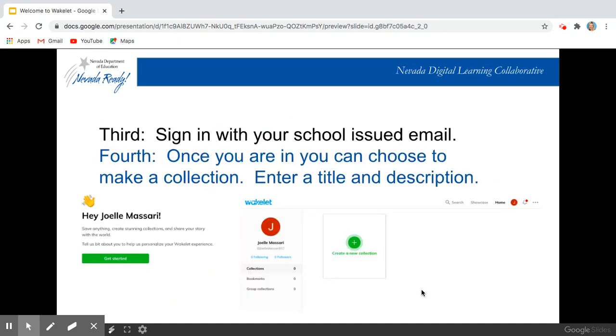Now you're going to need to sign in with an email. You should use your school issued email unless your particular school district is giving you different directions, so definitely check with them.